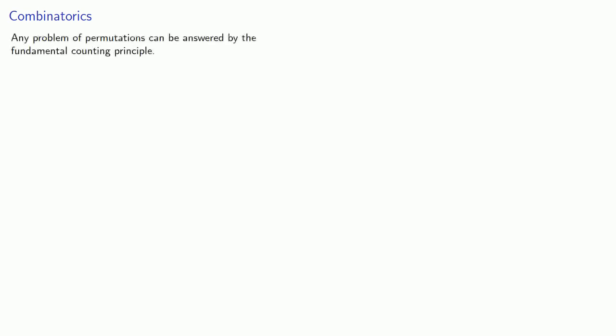Now, there's a reason we call this branch of mathematics combinatorics and not permutatorics. That's because any problem of permutations can be answered by the fundamental counting principle. Permutations are easy.